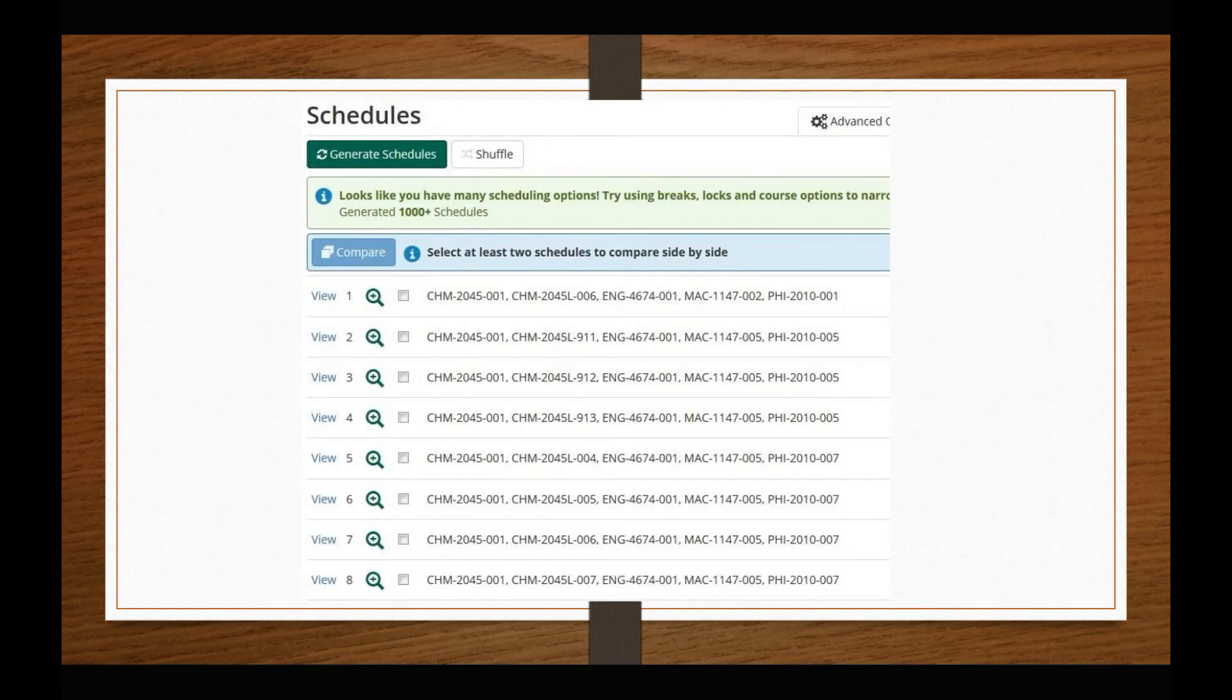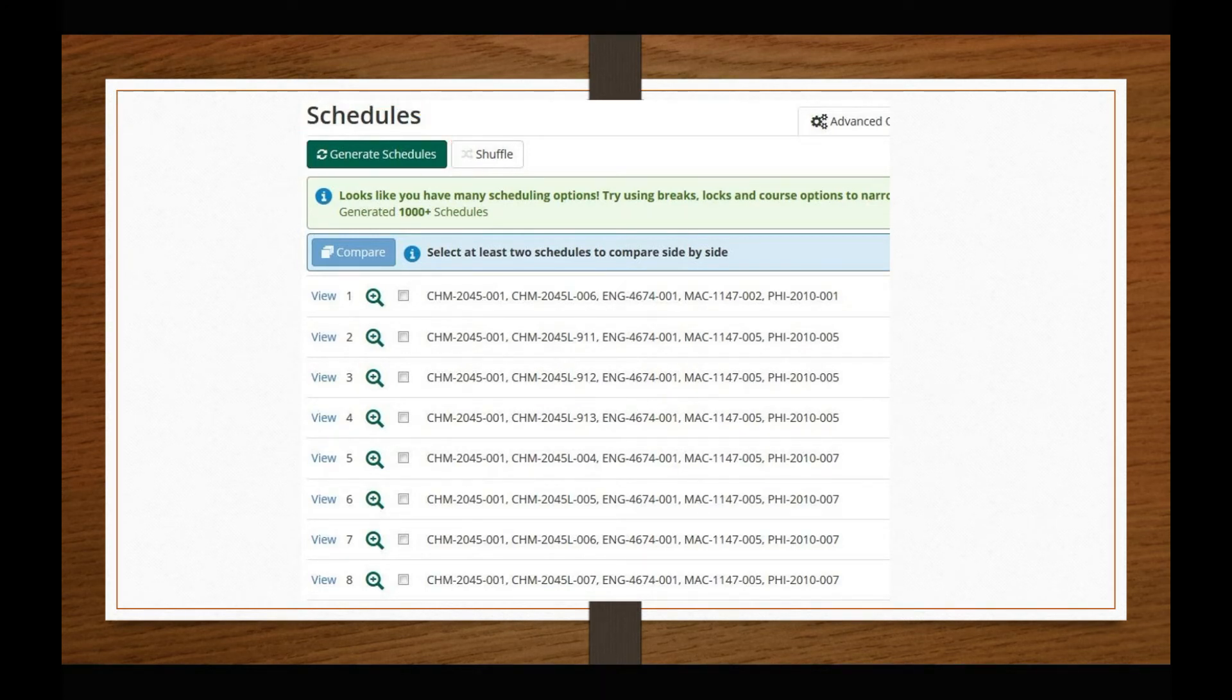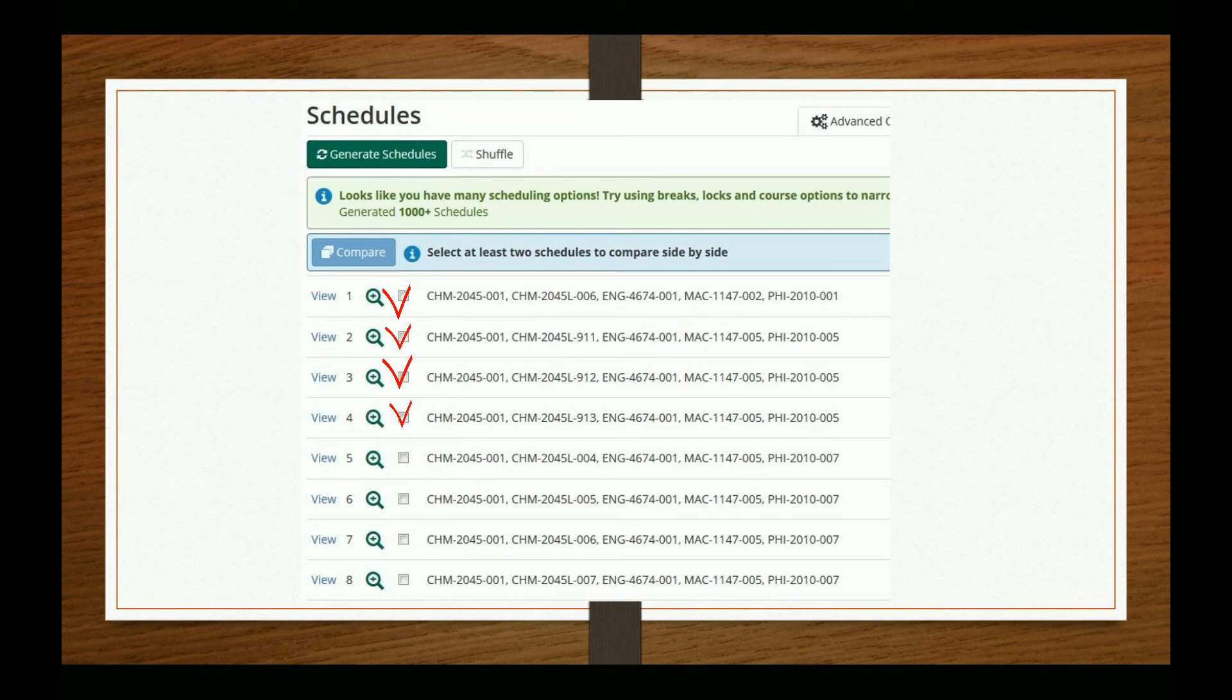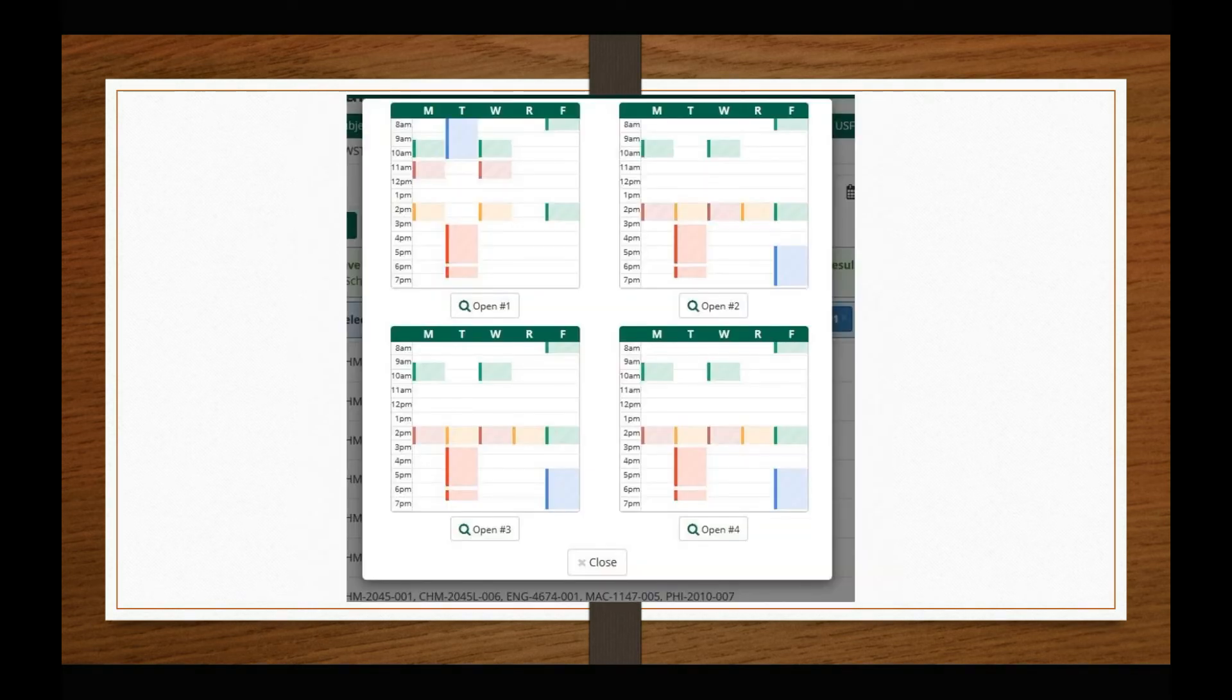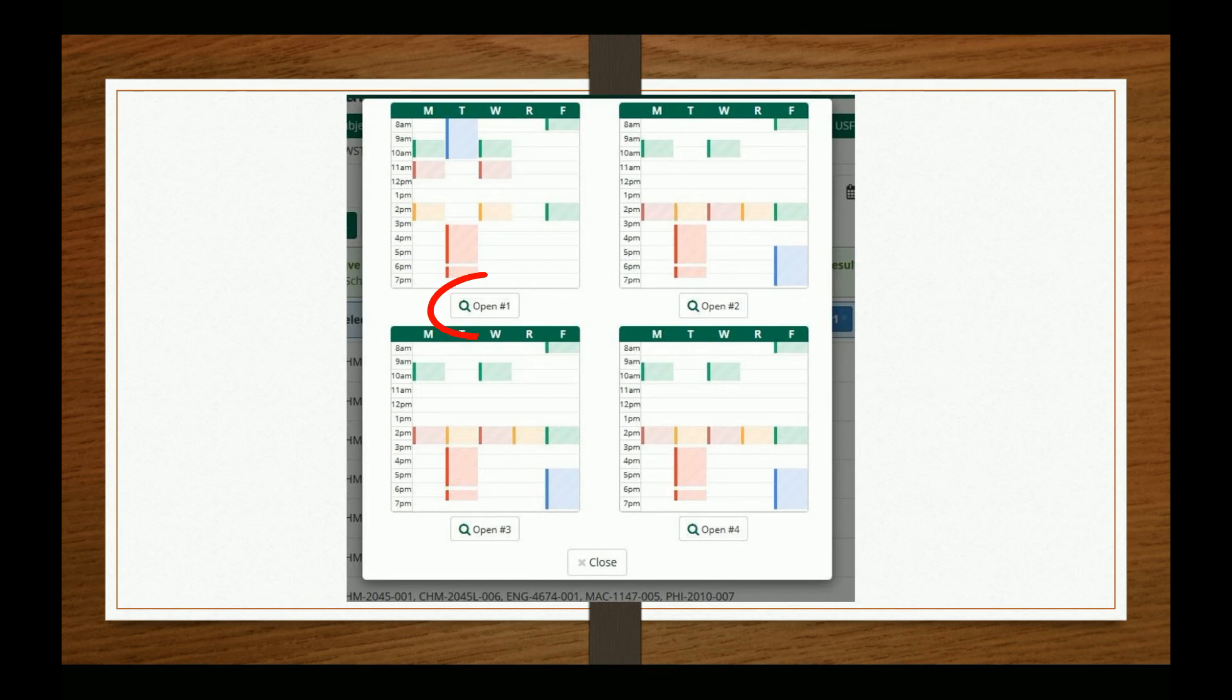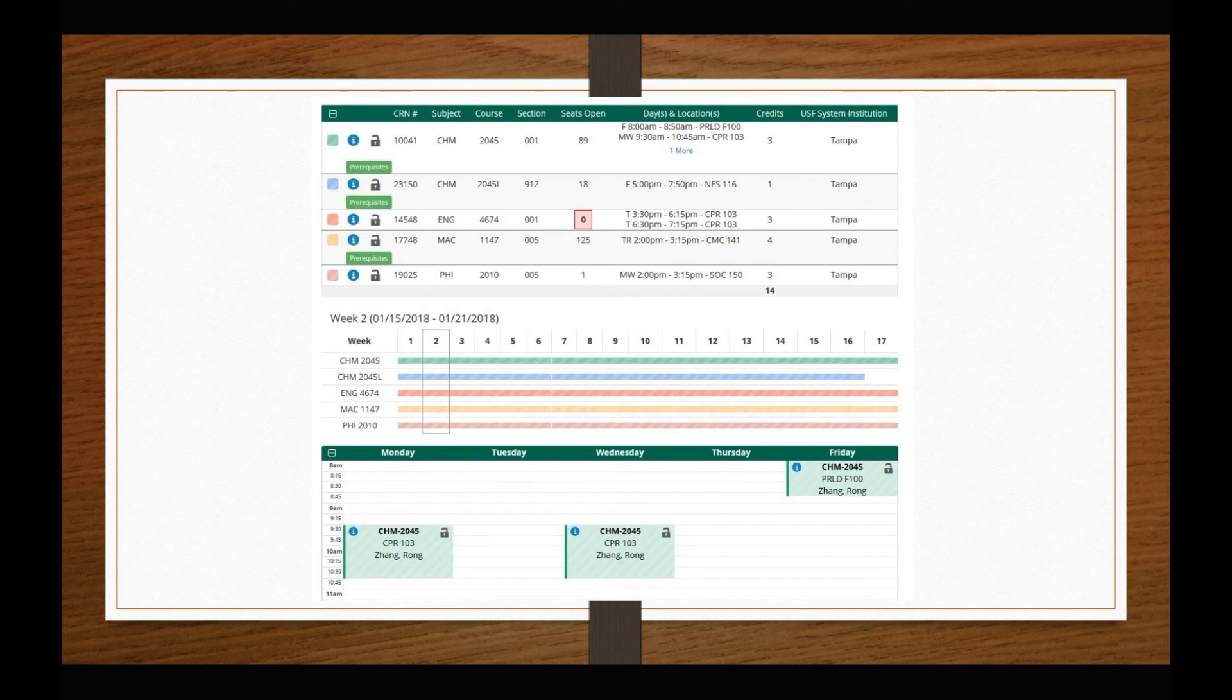Once you are ready to populate semester schedules, hit the Generate Schedules button. You can compare up to four schedules by selecting the box next to that schedule and hitting the Compare button. This will populate the following example screen. You can then select the option you like best by selecting to open that schedule. This will bring you to the page designated for that schedule where you can review the courses together in more detail.